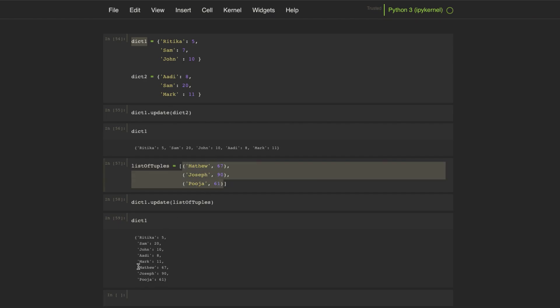So the update method from the dictionary accepts a sequence of key-value pairs that can be either in dictionary or a list of tuples, and adds those key-value pairs into the calling dictionary object.